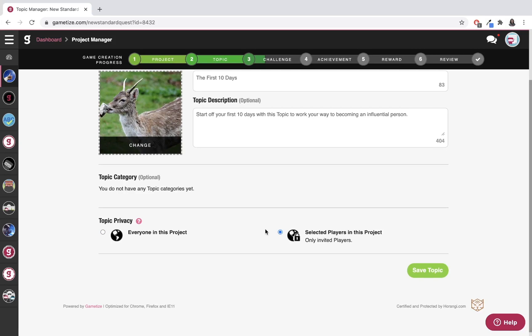For example, if I wanted to use this for a company retreat but only wanted the designers in the team to see this, I would make this a private topic, invite only the designers by email, and then only the design team will see it. The rest of my company retreat team members will not be able to see this.